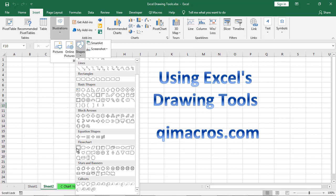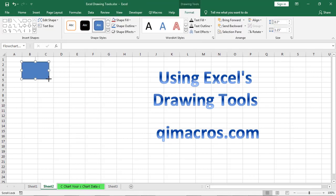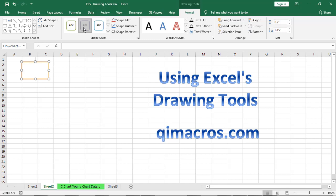So we could actually take and grab the flowchart icon and then just simply pick and draw a box. Now once you've drawn the box, you can change the color of that box. Whatever is in there, you can change how it's arranged. And then we could type step one.